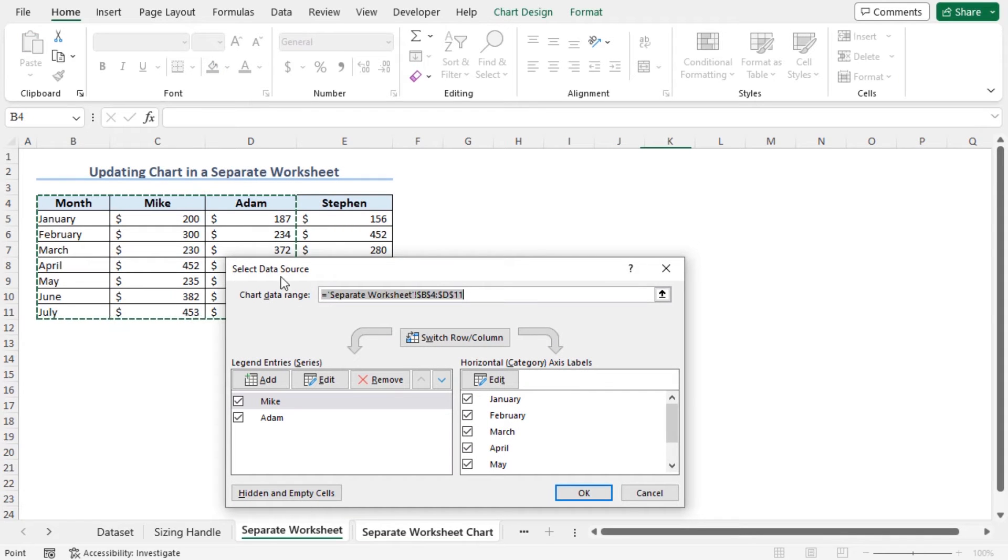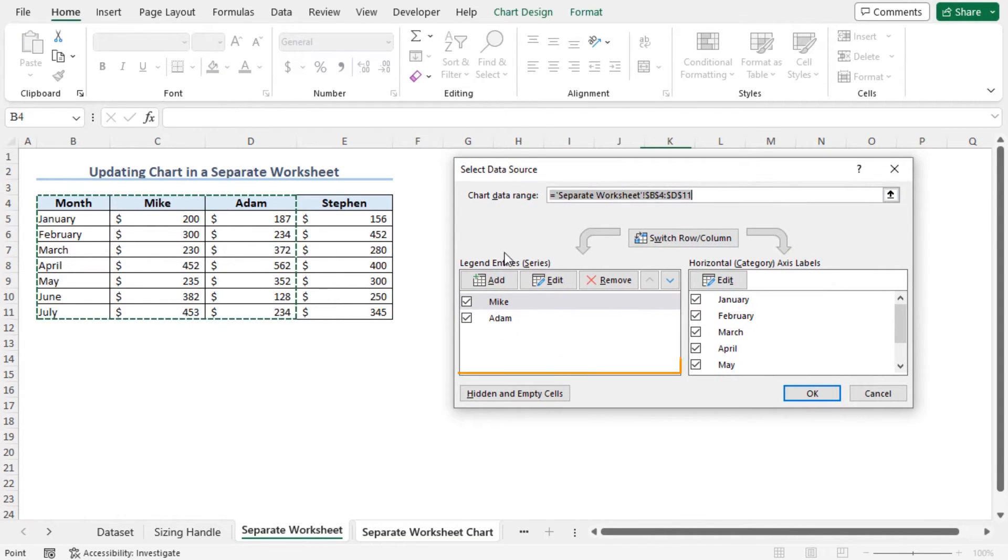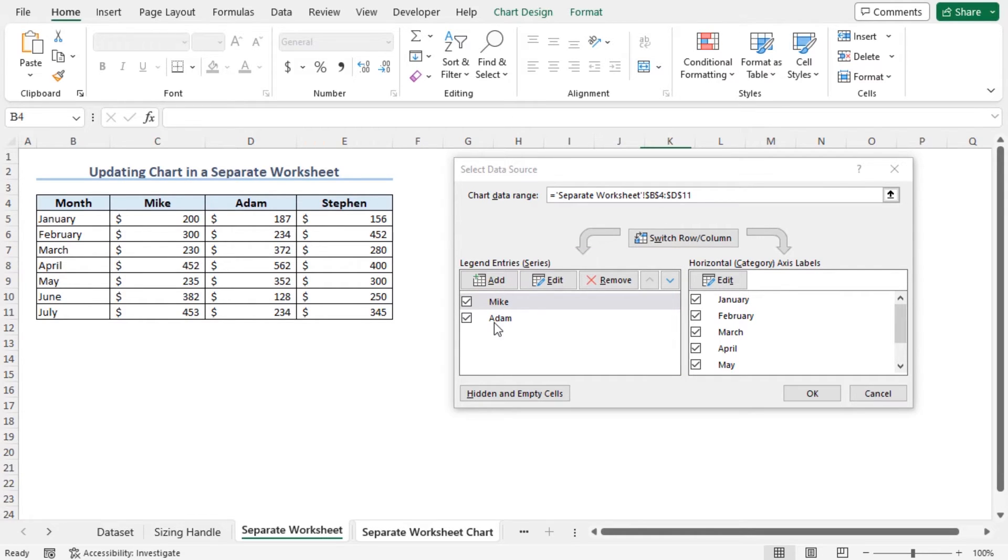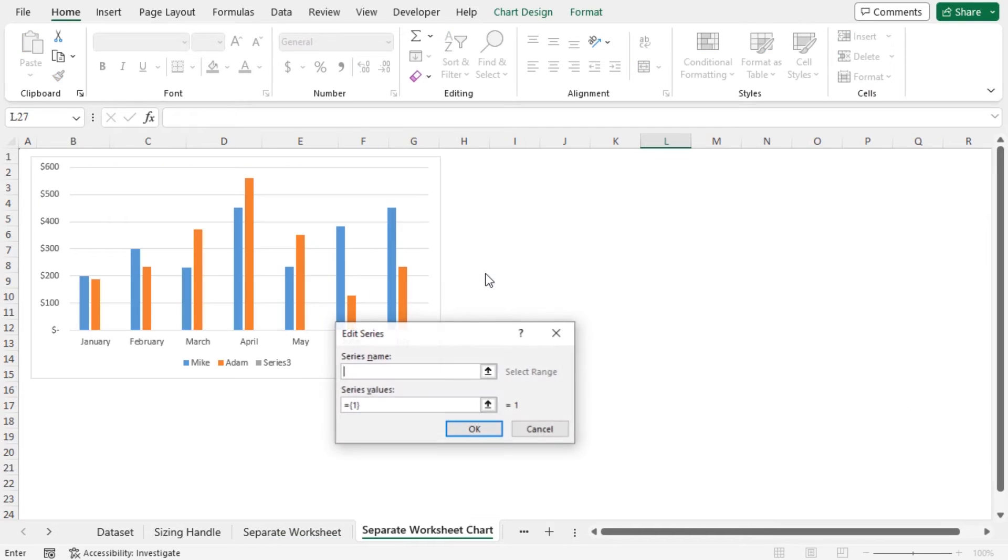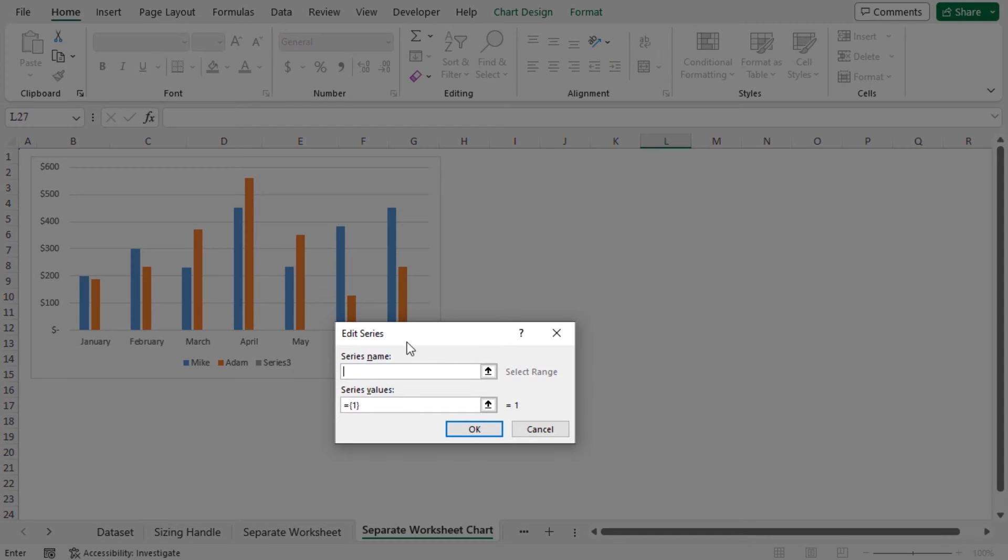And the Select Data Source window is open. From the Legend Entry Series, you can see that Mike and Adam is already added to this series. To add Stephen to this series, click on Add. This will open Edit Series window.